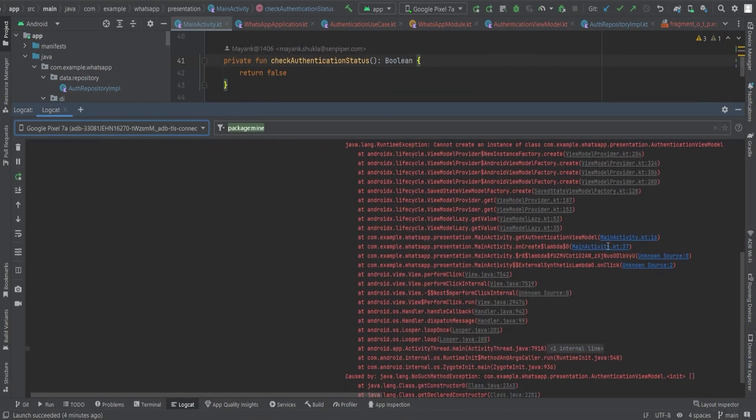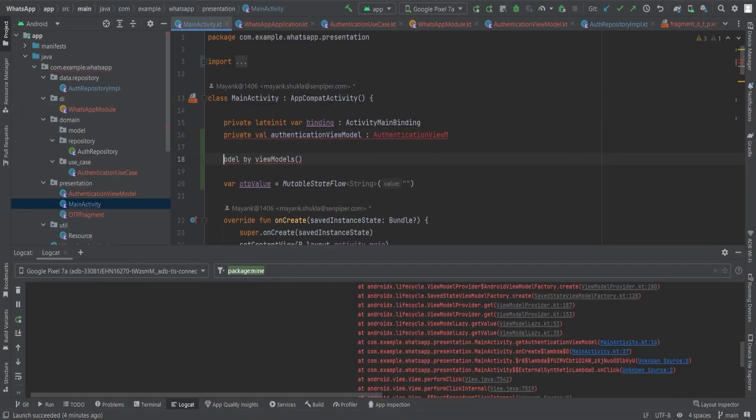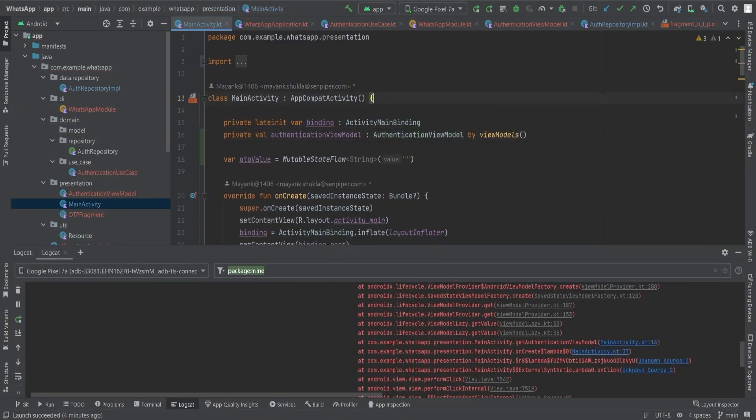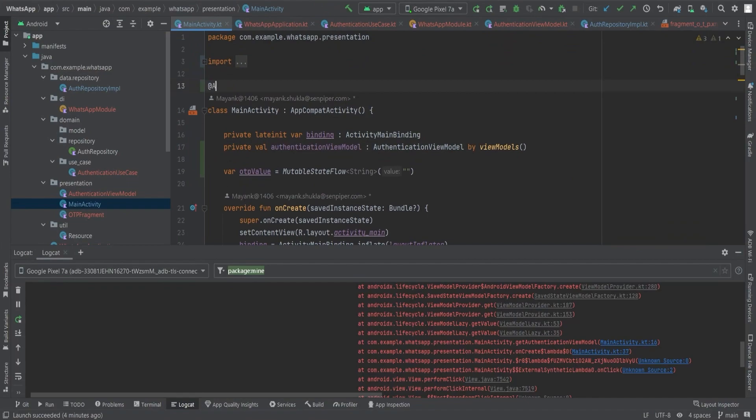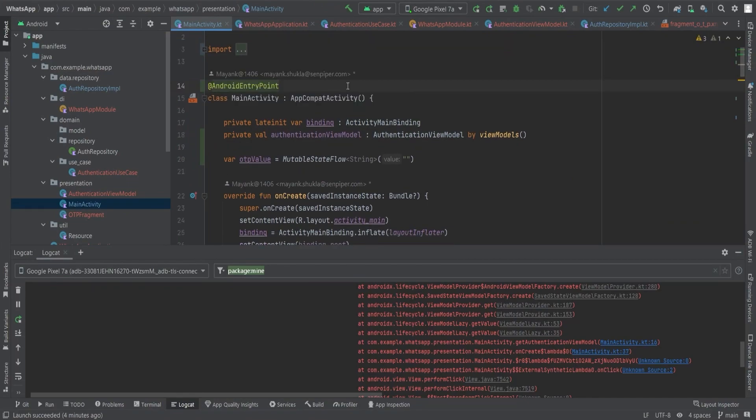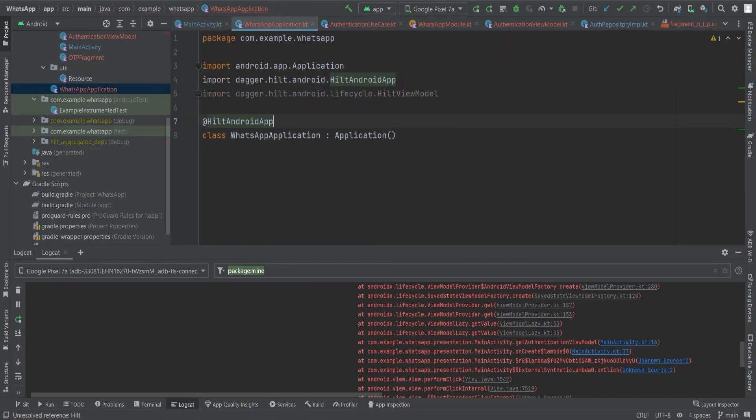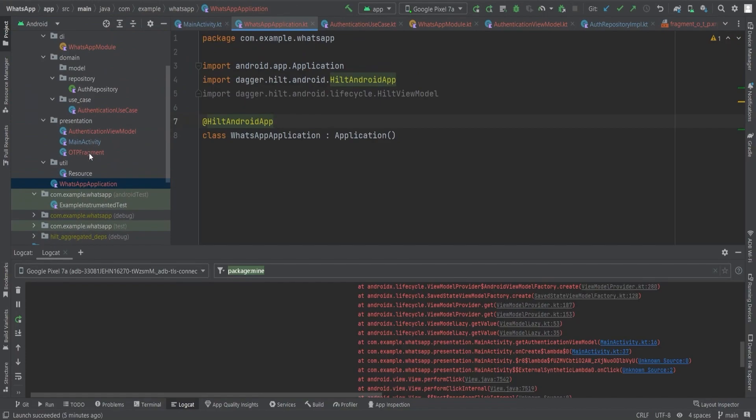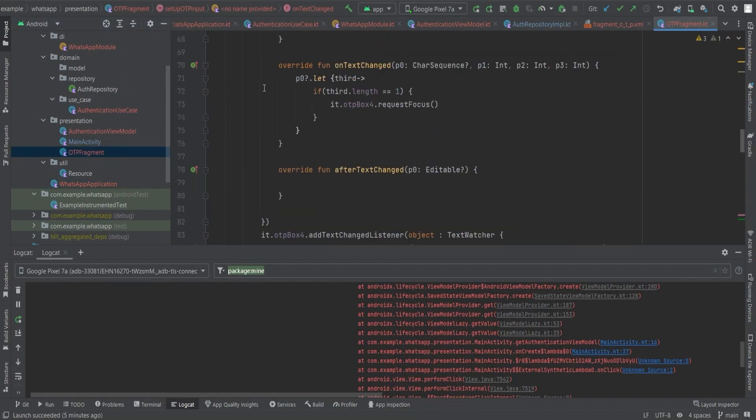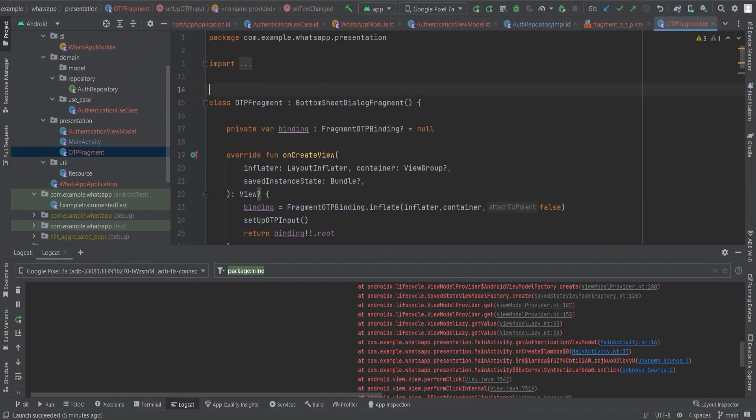So here we get some error, which is it can't create an instance of authentication ViewModel. For resolving this, we need to annotate all our fragments and activities with @AndroidEntryPoint and the application class with @HiltAndroidApp.